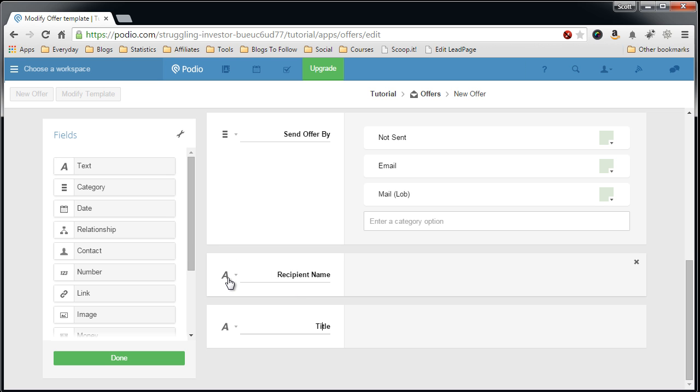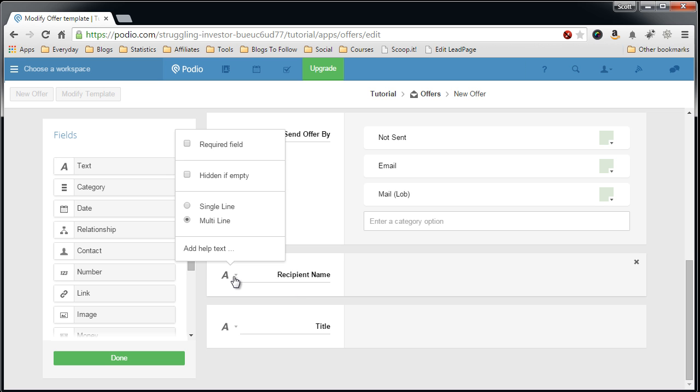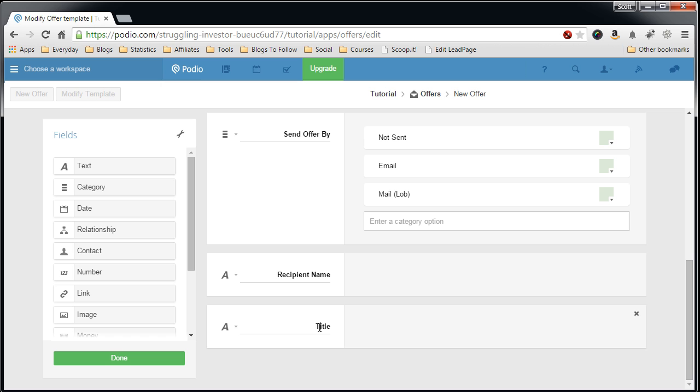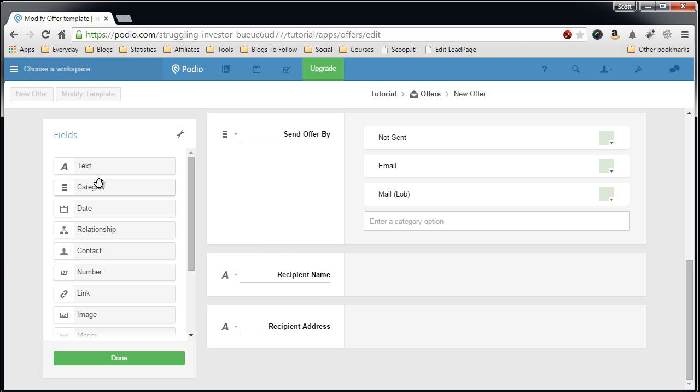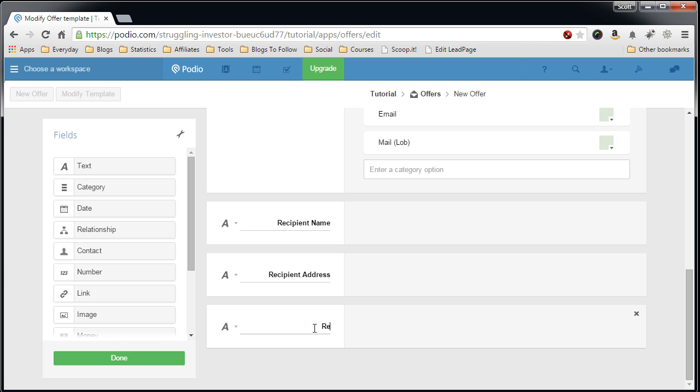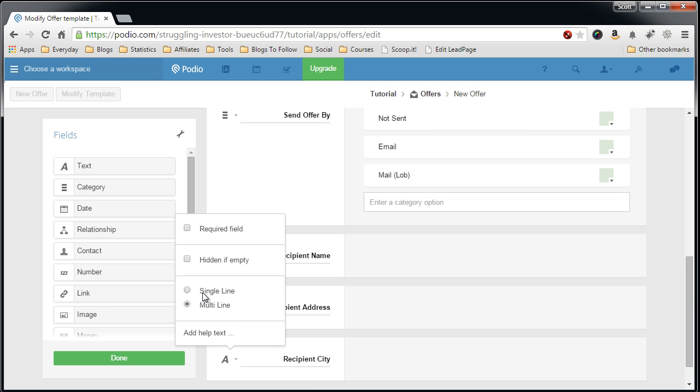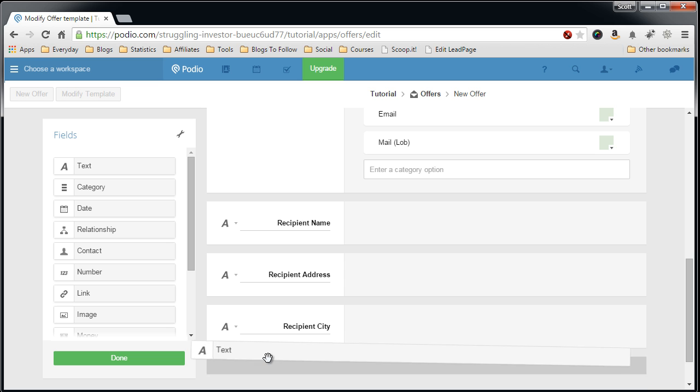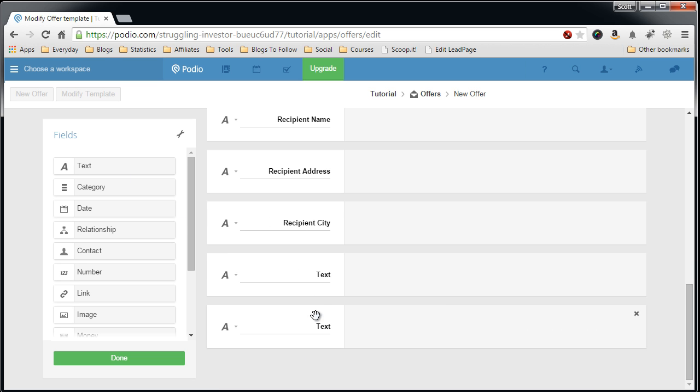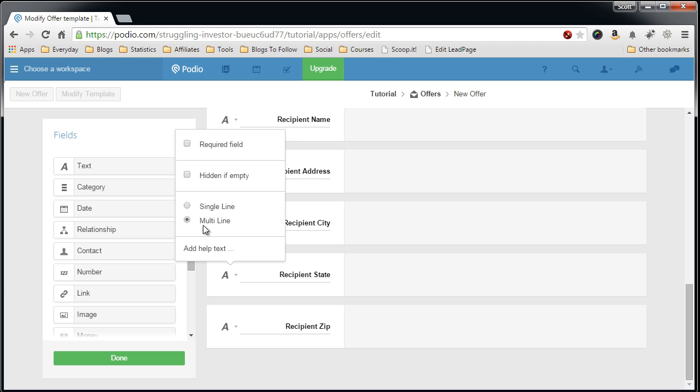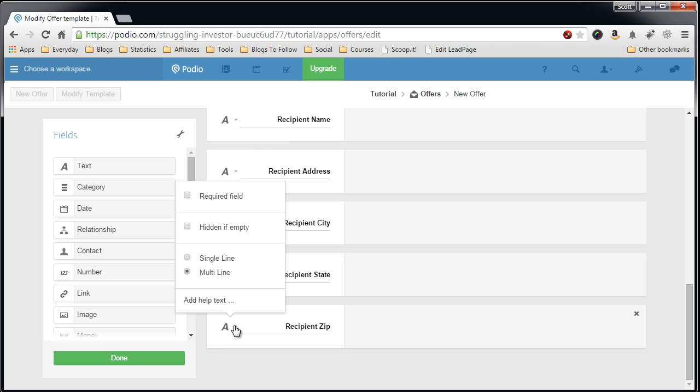I have the next field. We'll make this one a single line field. We'll use this, recipient address. Also a single line field. Pull in some more text fields. City. Get one there. I'll grab another one because I know I need a state and zip. Recipient state, recipient zip. All single line.